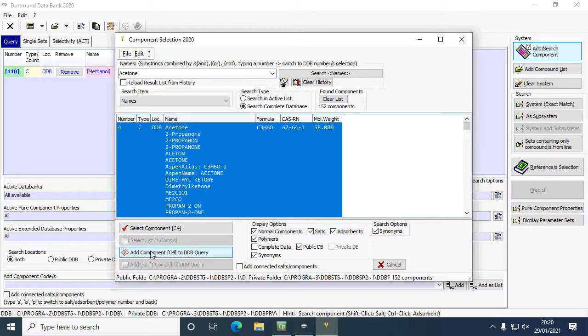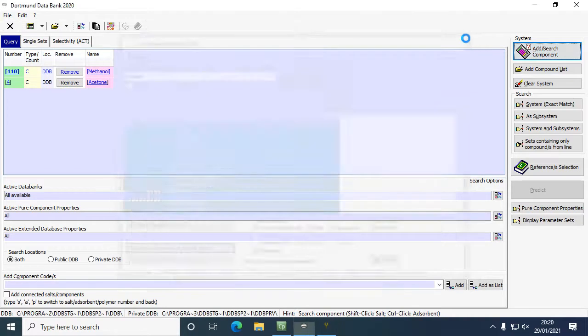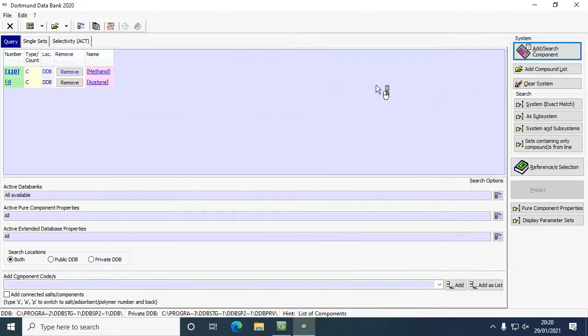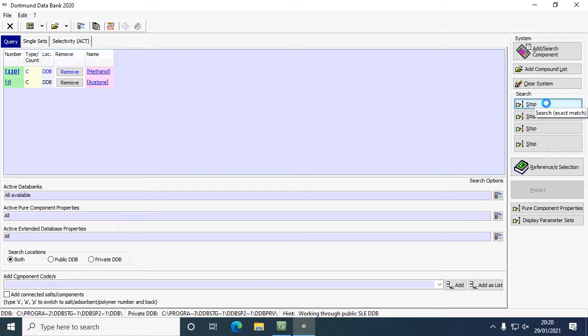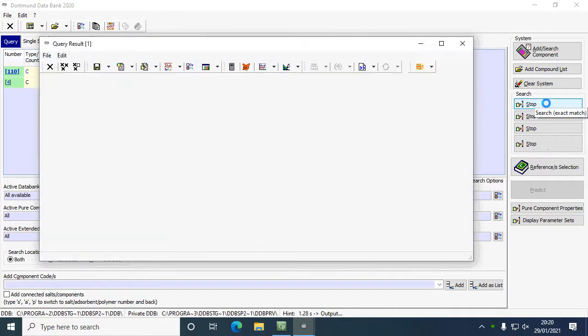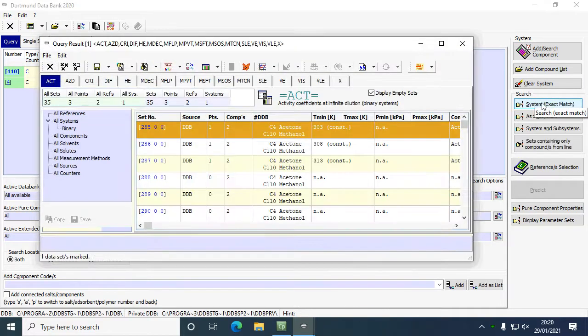There's acetone, I'm going to add that to my query. Now I'm going to close this component selection and click on system exact match, so I just want systems that have these two components. It's going to search the databank, and it's brought this up.